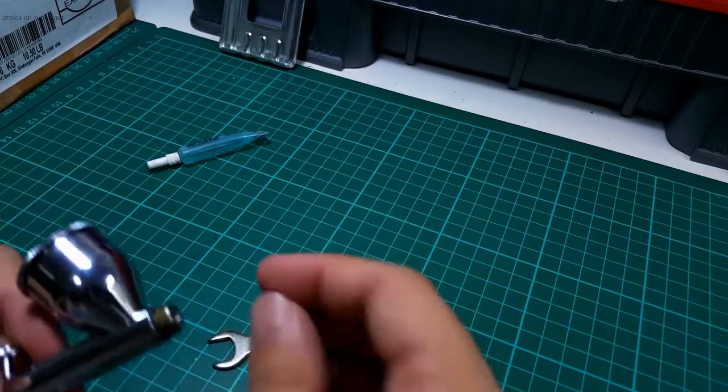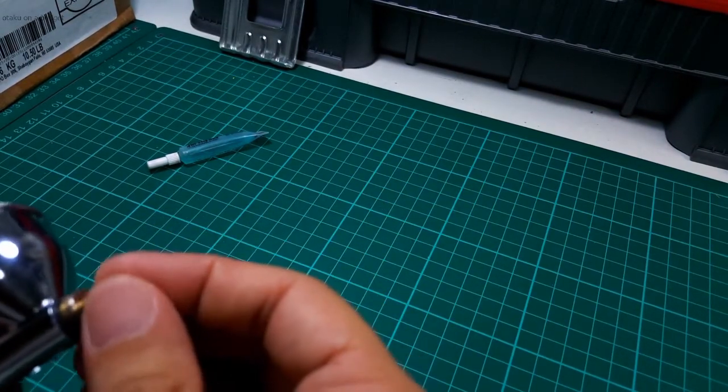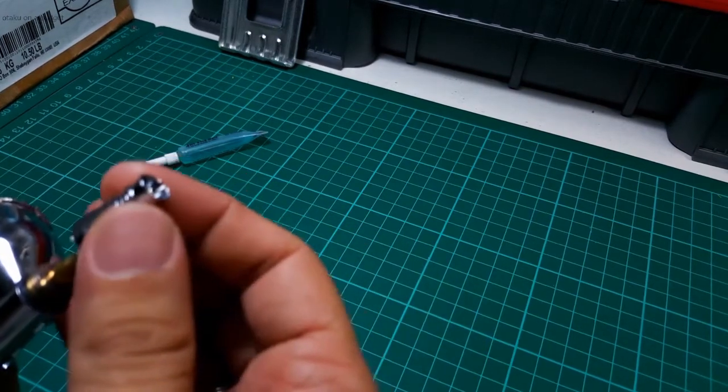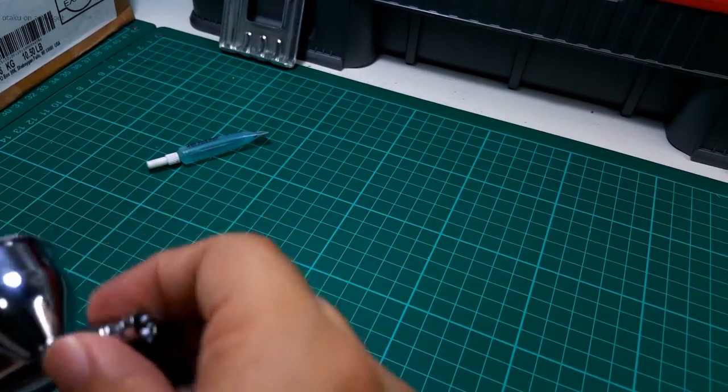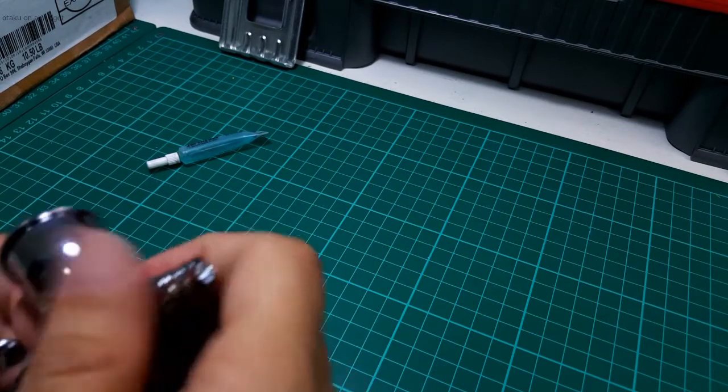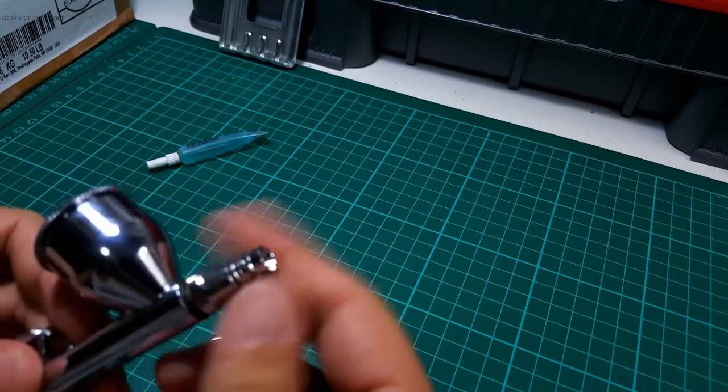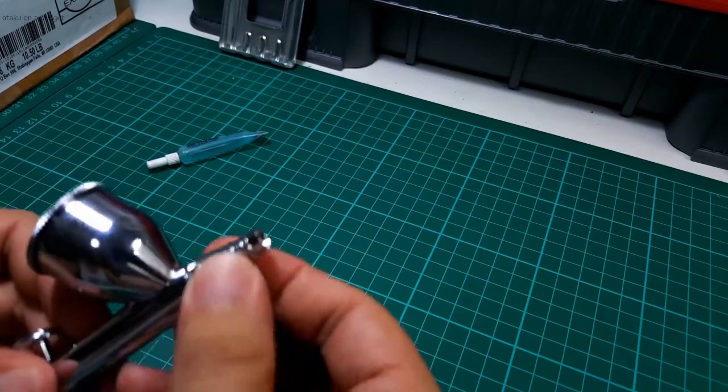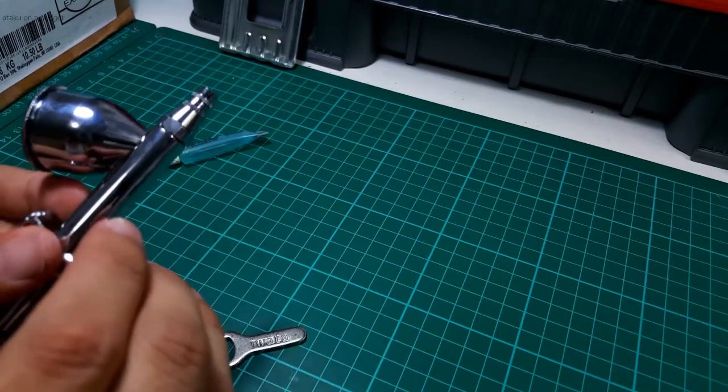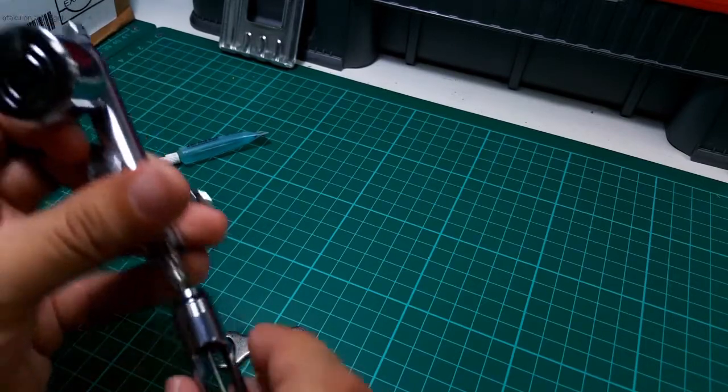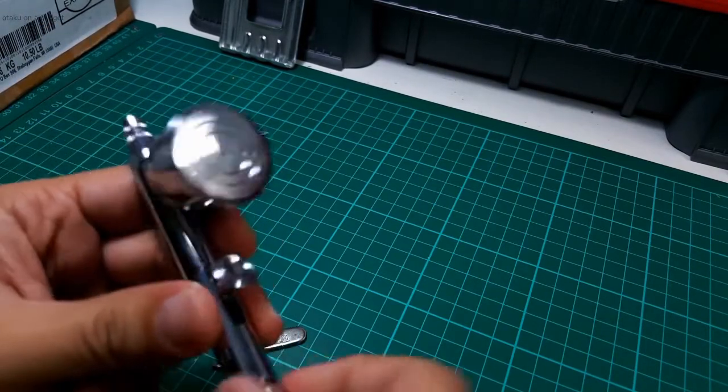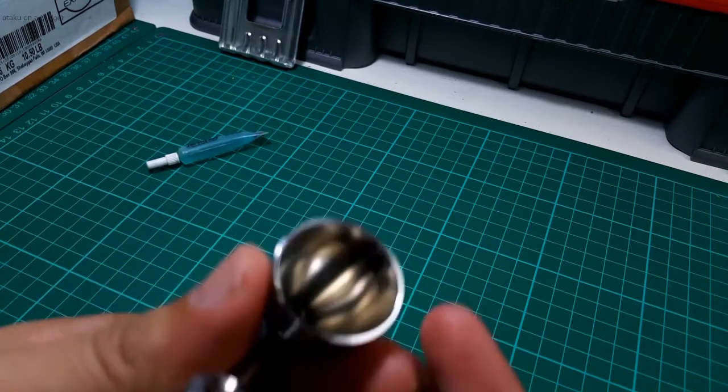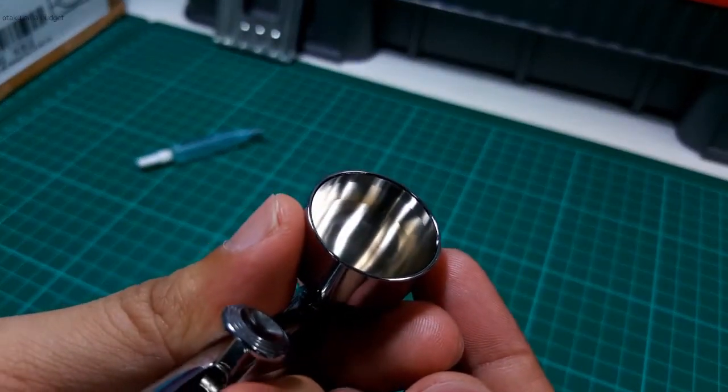But one advantage this airbrush has over the Badgers is that the paint cup is very polished. There's a very good polish on the inside of the cup that makes it super easy to clean, super easy to wipe, to get paint out of there and it makes color changes a lot easier. So let me show you what that looks like.